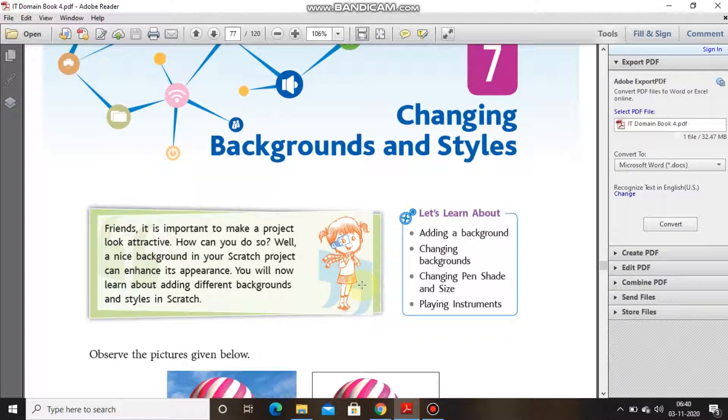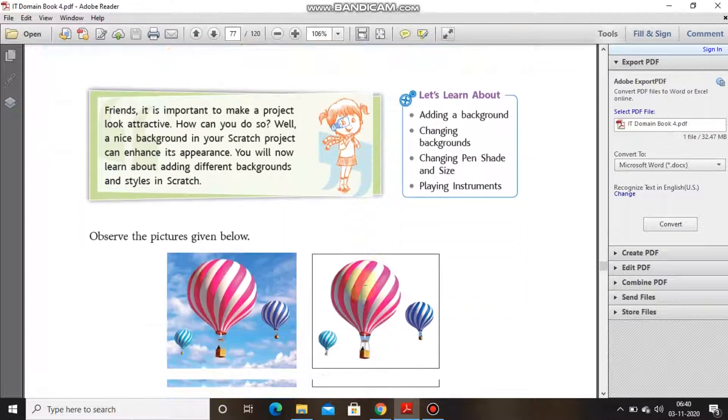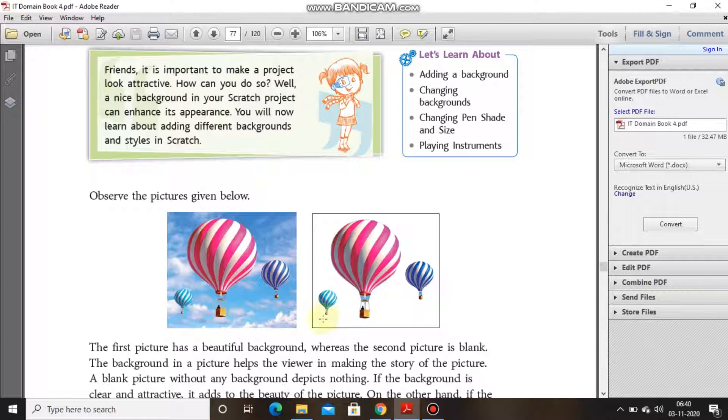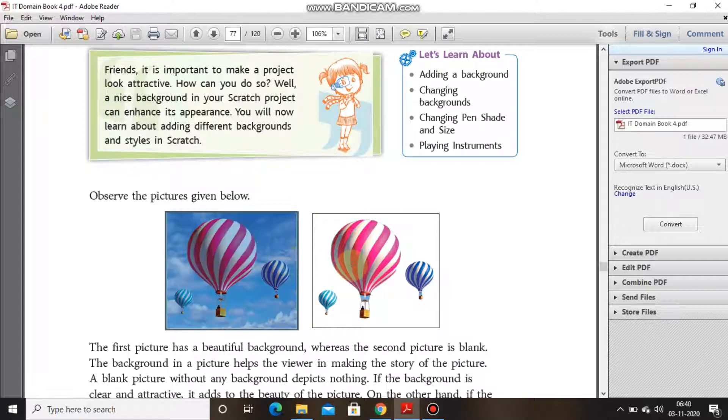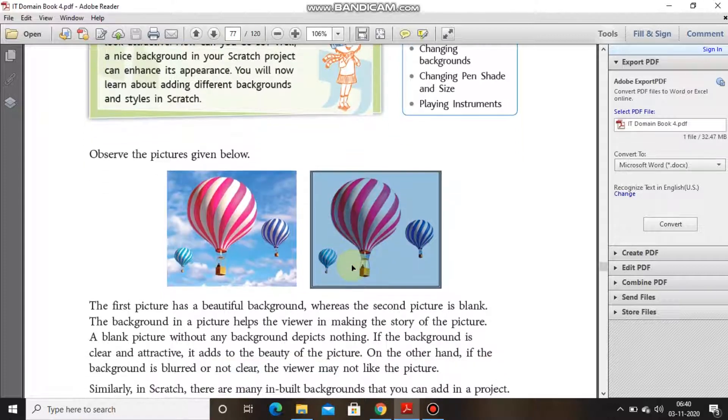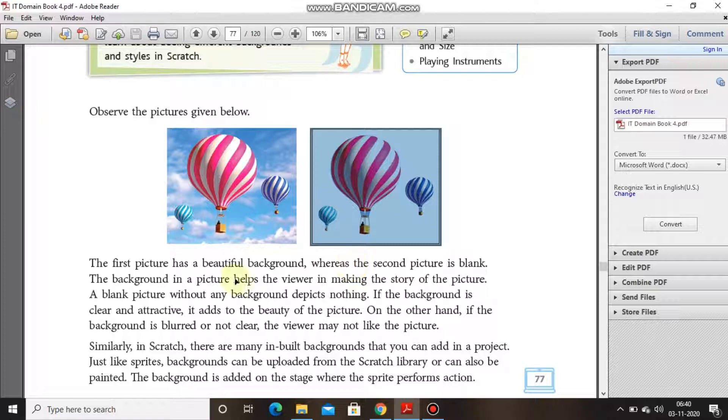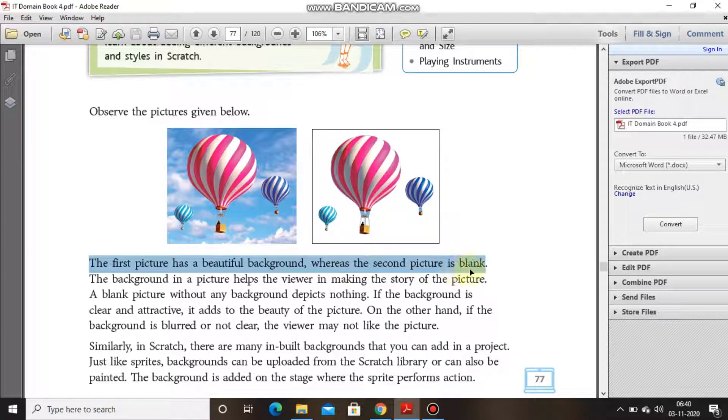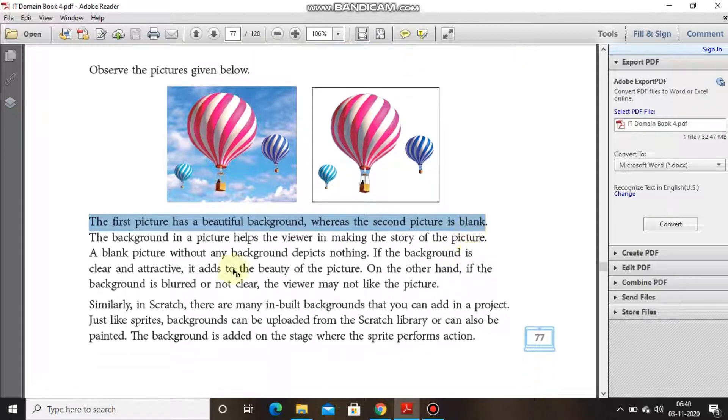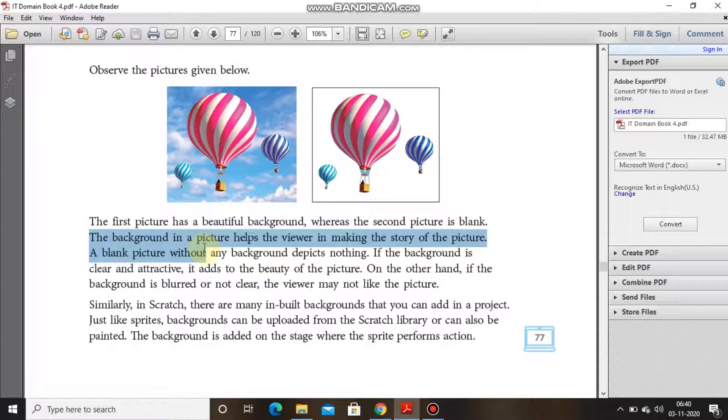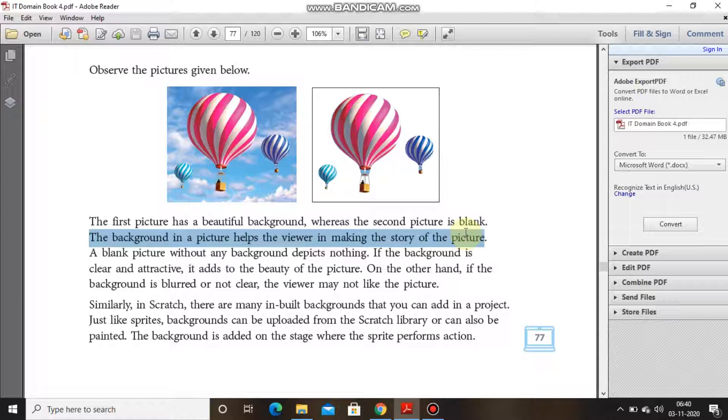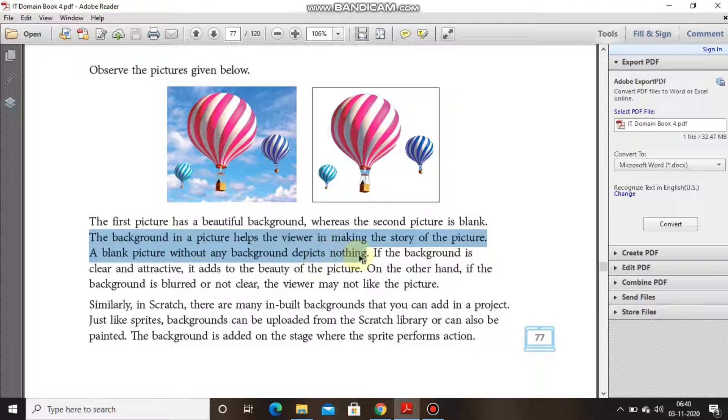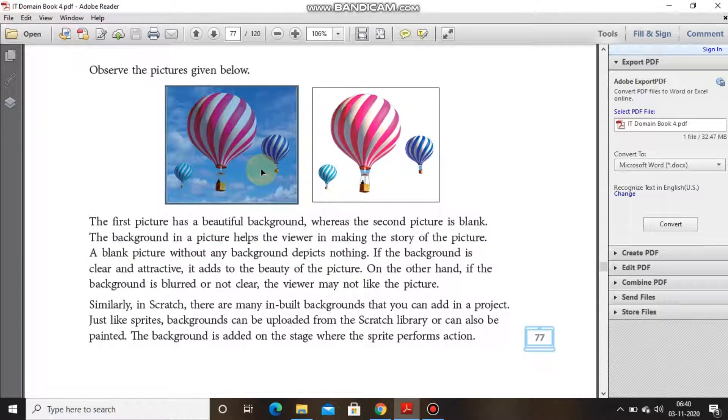Today we are going to start with chapter number seven, that is changing backgrounds and styles. Now as you can see in both the pictures, the first picture has a beautiful background whereas the second picture is blank. The background in a picture helps the viewer in making the story of the picture.